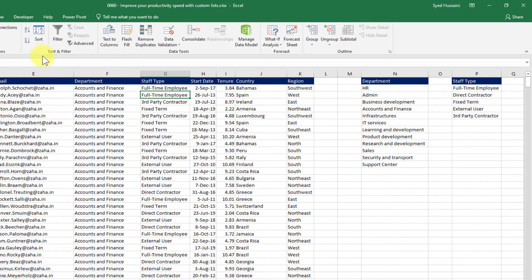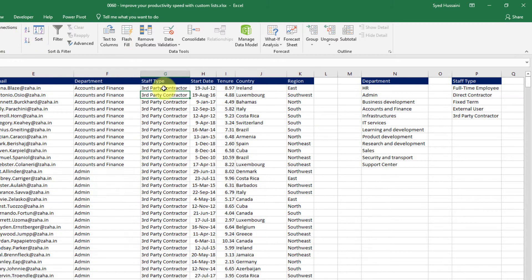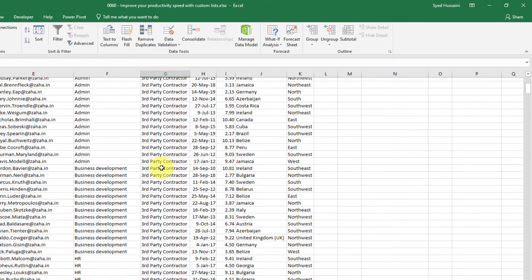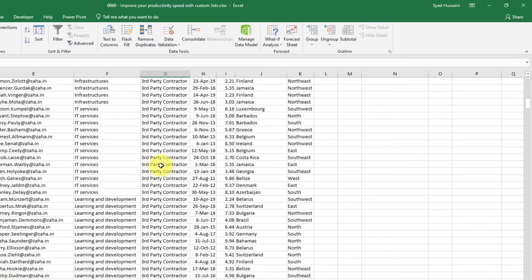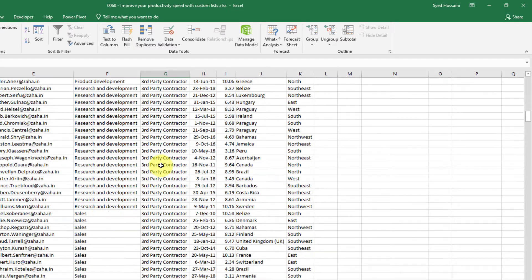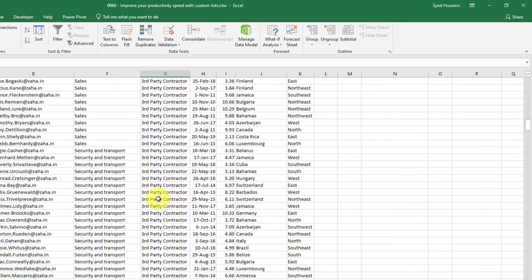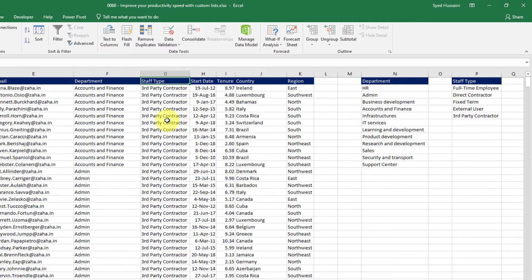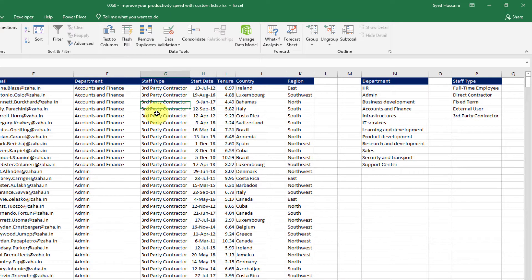If I just sort it right now what it is going to do is it is going to get me the third party because there's a number and only after that it will come to the next part that is direct contractor and it will move towards the next one based on the alphabetical order.